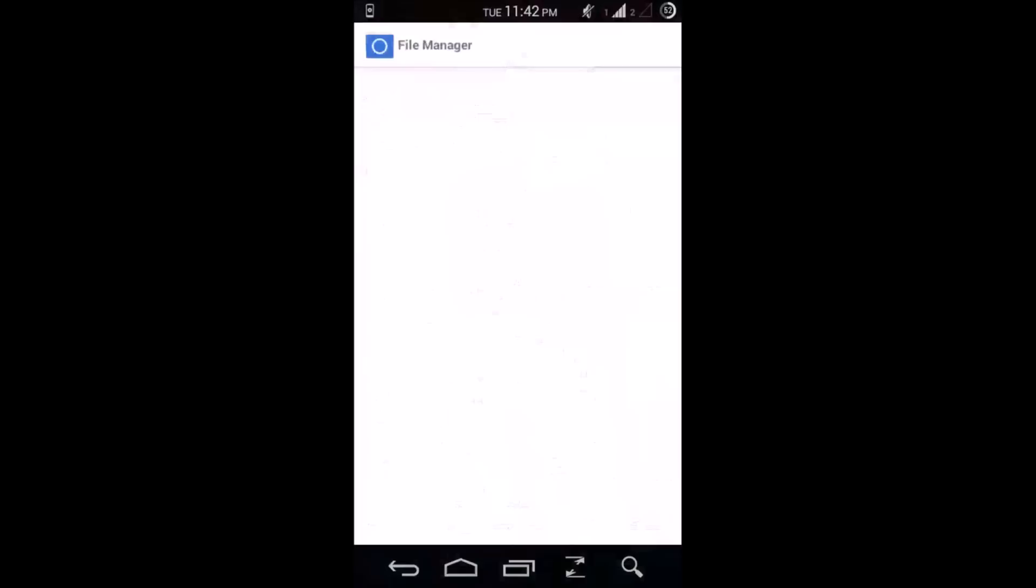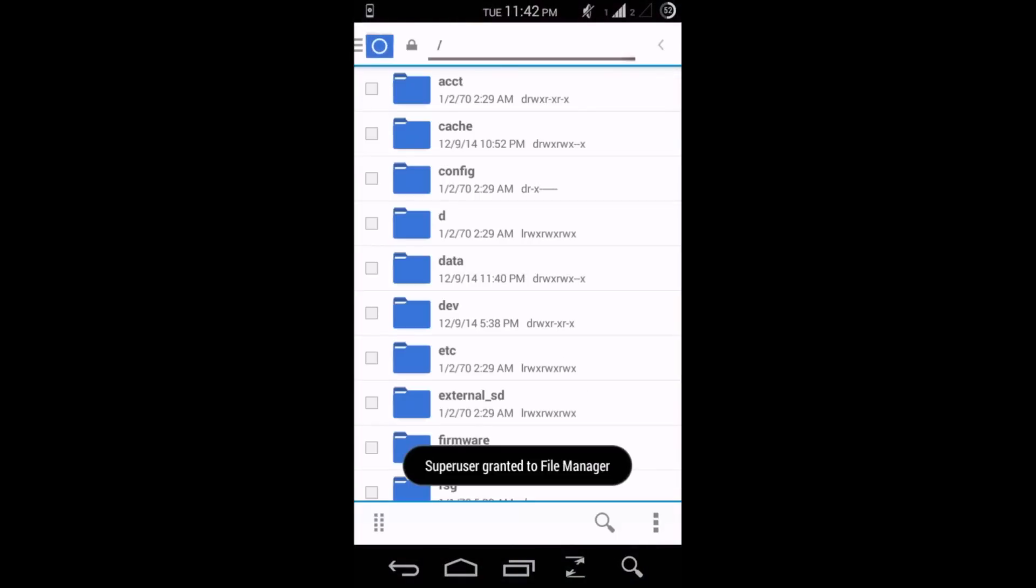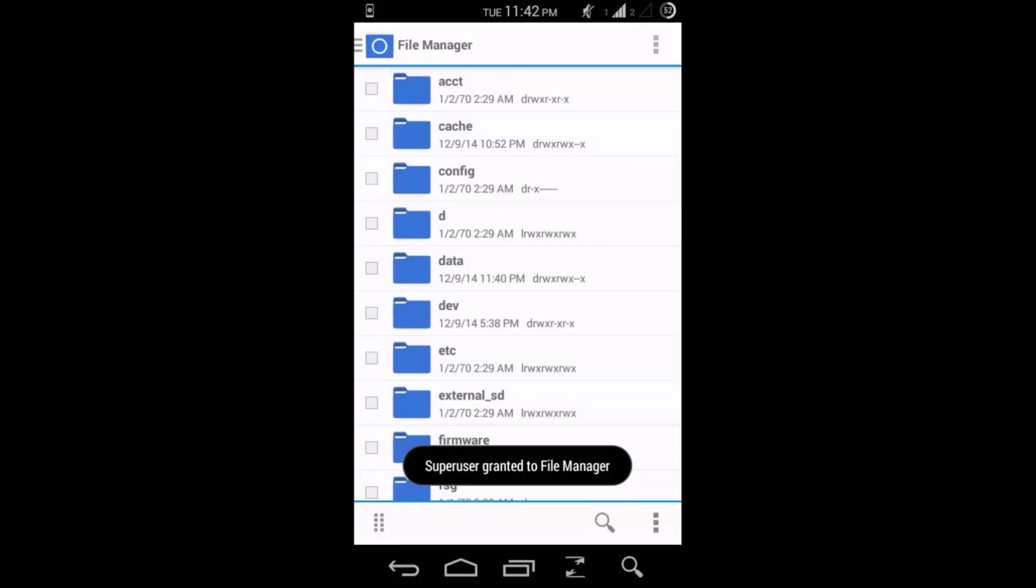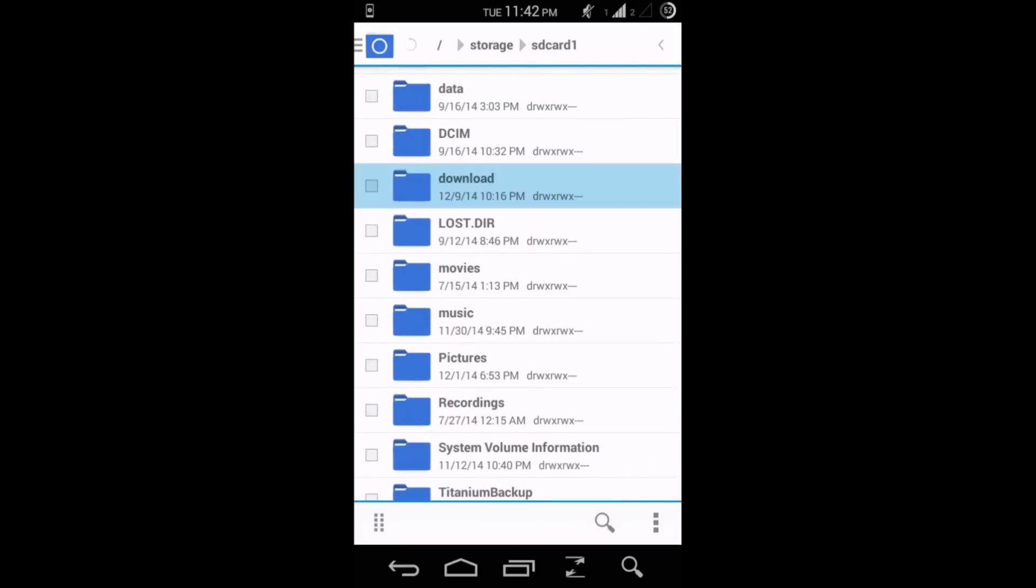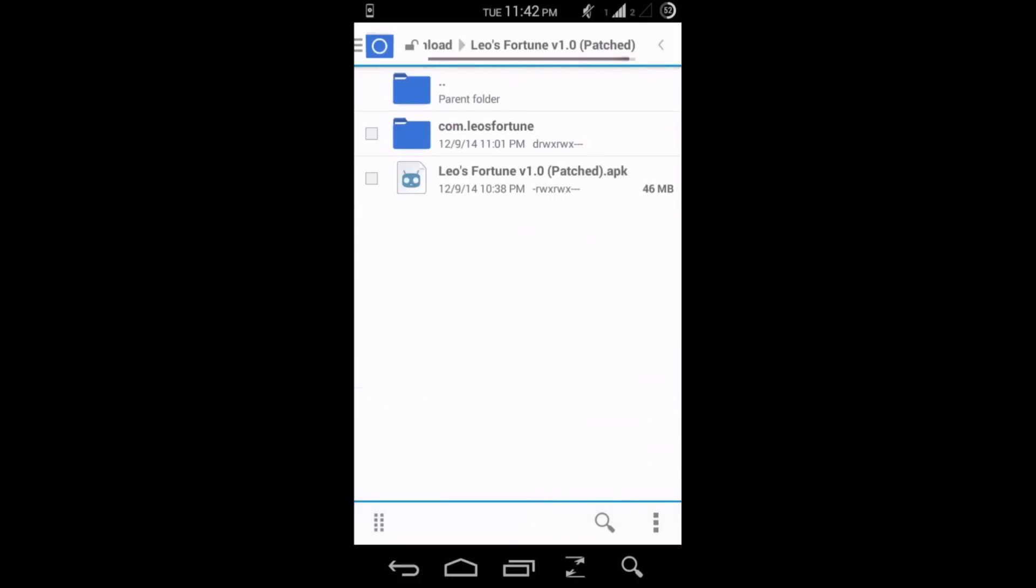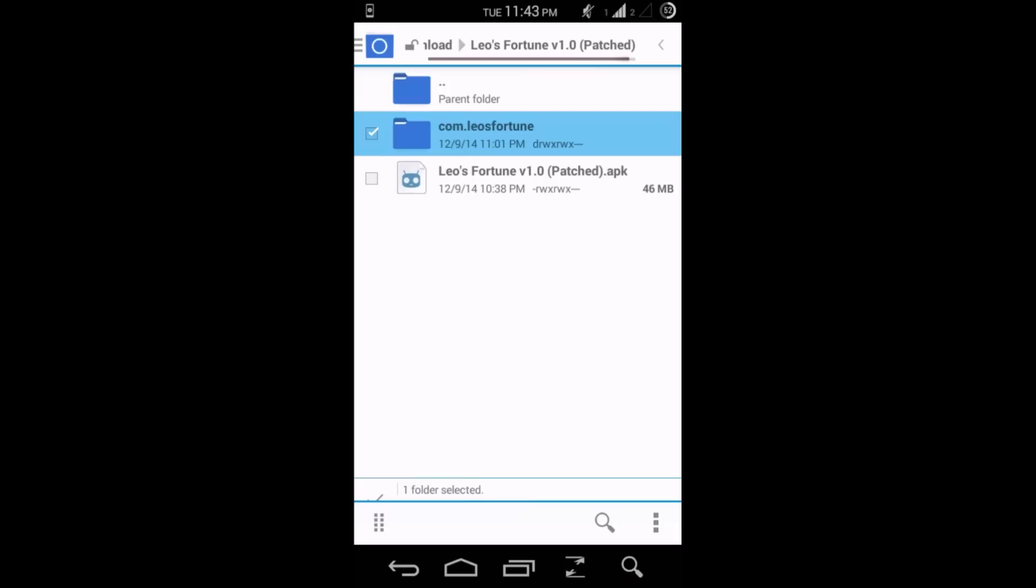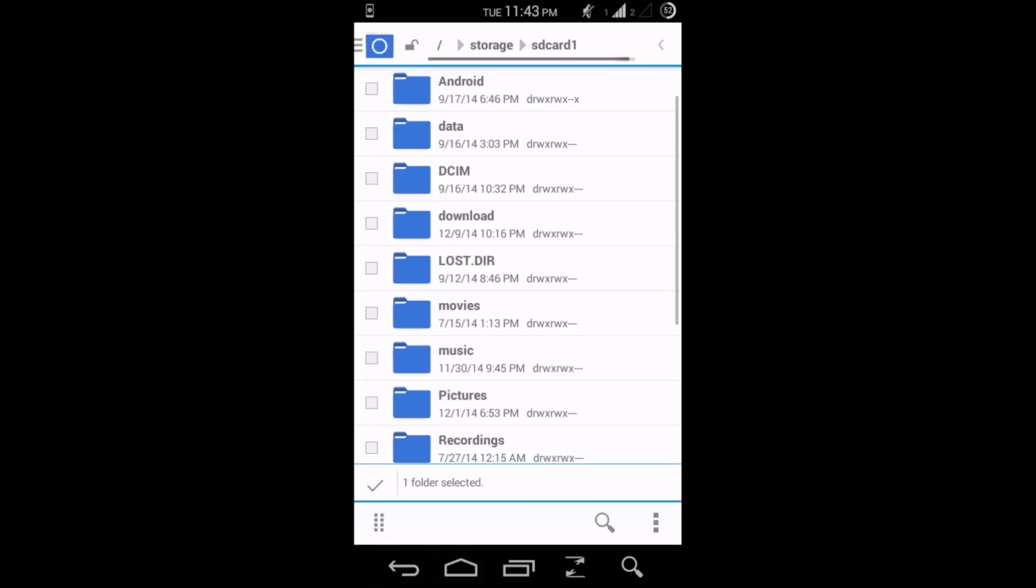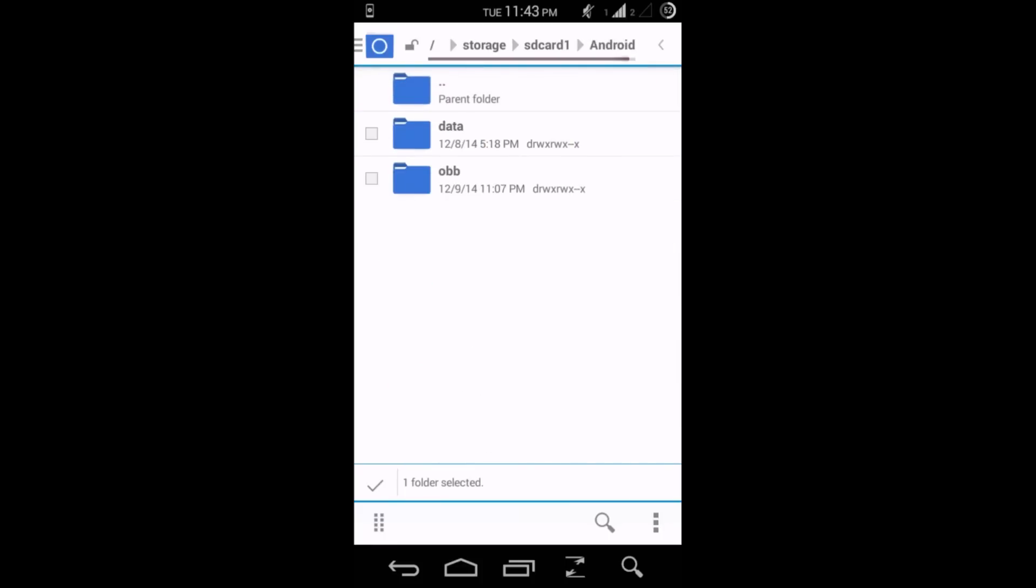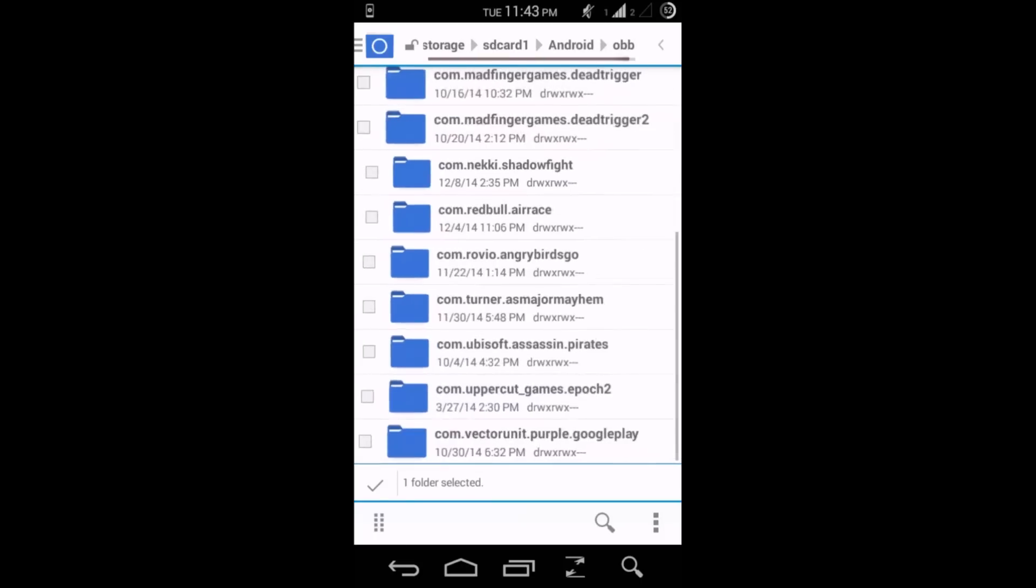I've recently downloaded a game and stored it in my download section of the external SD card. Basically that's this Leo's Fortune. So this is the OBB file and here's the APK file. Now what we're gonna do is move this OBB file. Select it in your external SD card itself, get inside Android/obb, and then move selection here.